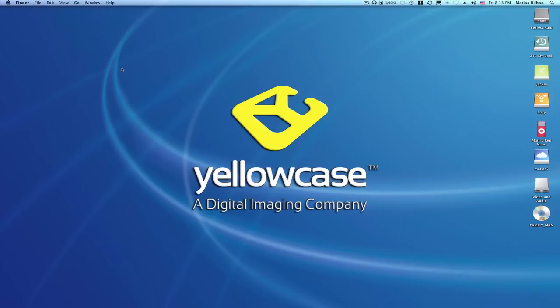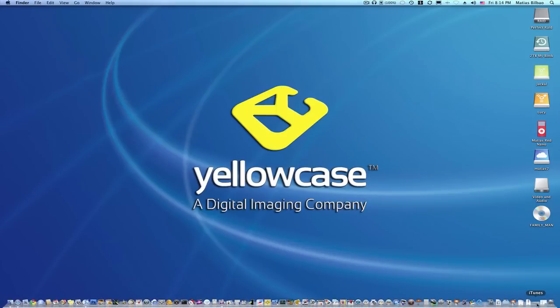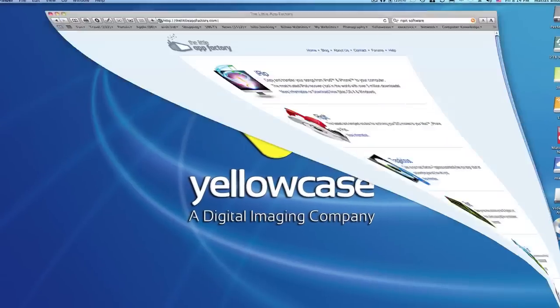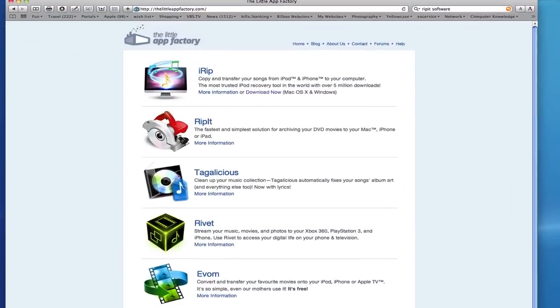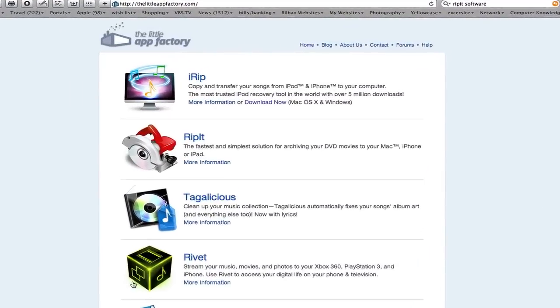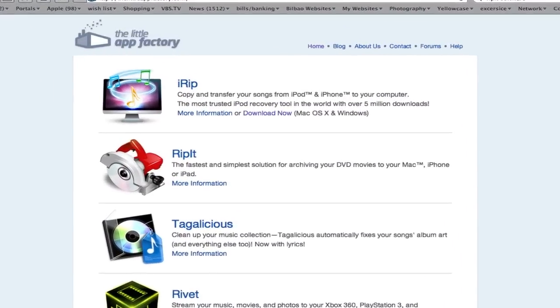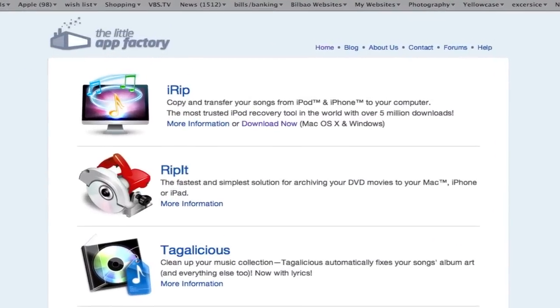So what I'm going to do here is send you to a website where there's a software called RipIt by a company called The Little App Factory. I'm going to go there now. Just go ahead and launch Opera, Firefox, Safari, whatever web browser you use. I'm going to launch my Safari, and I've already navigated to the website, thelittleappfactory.com.